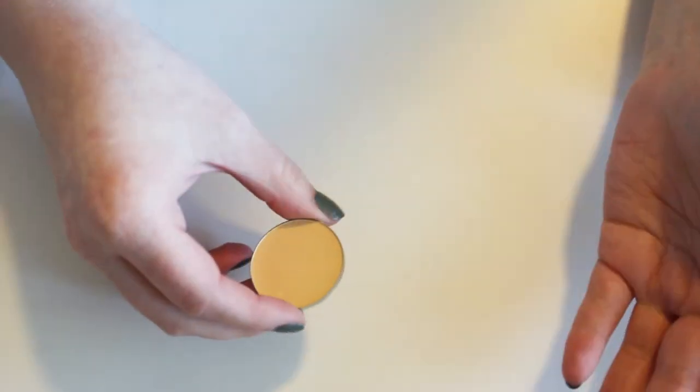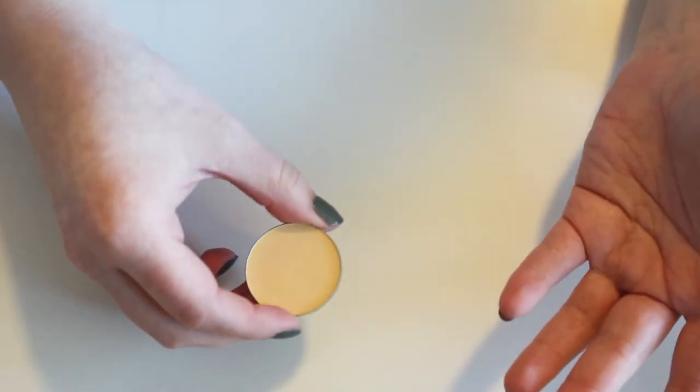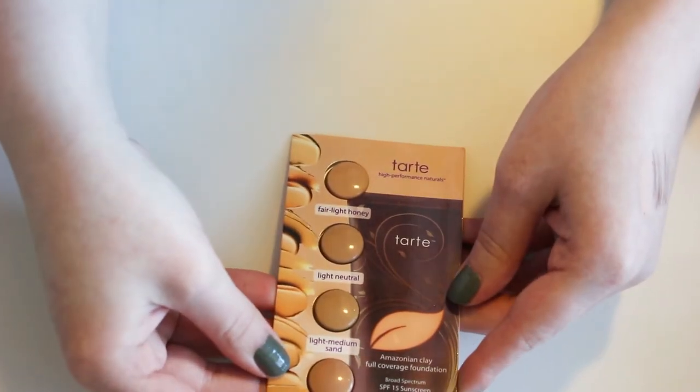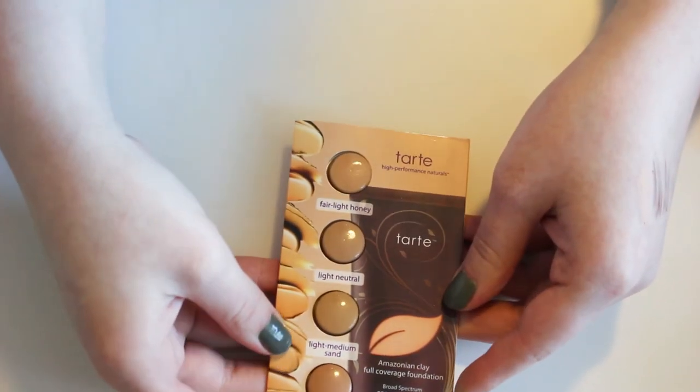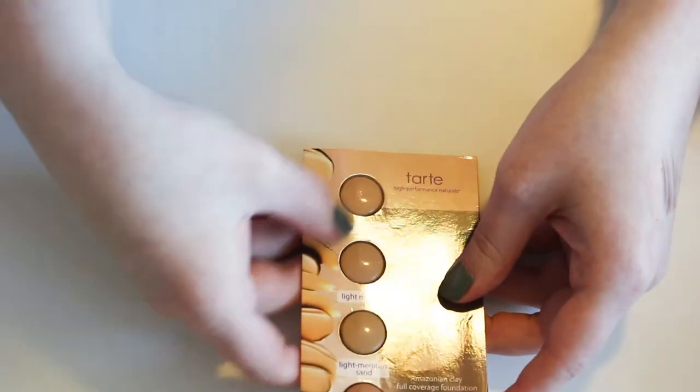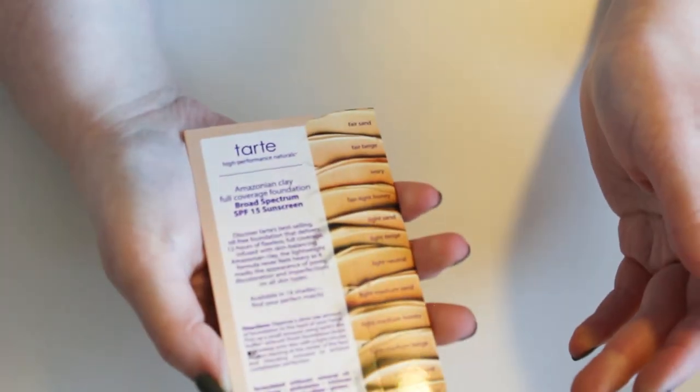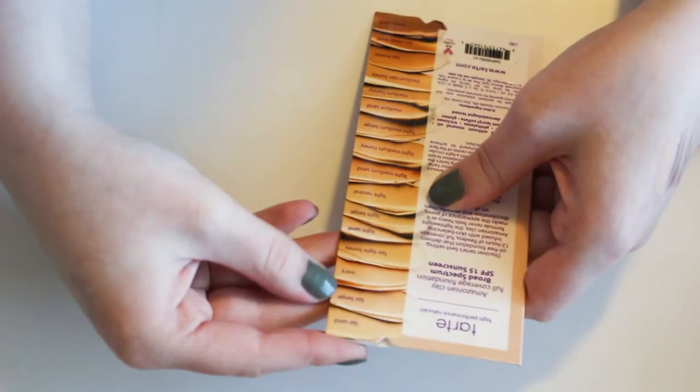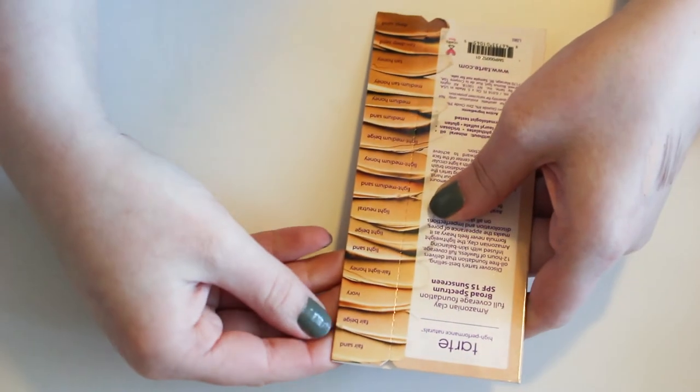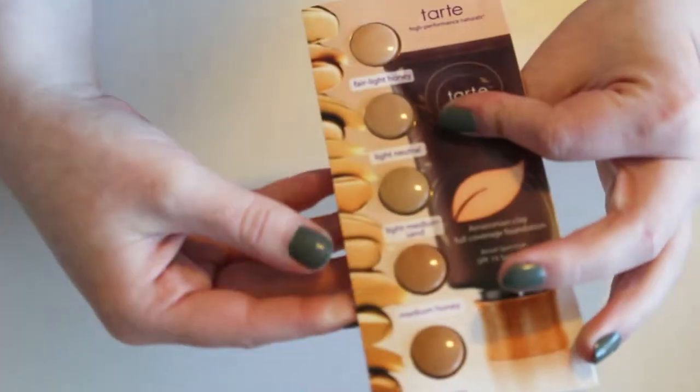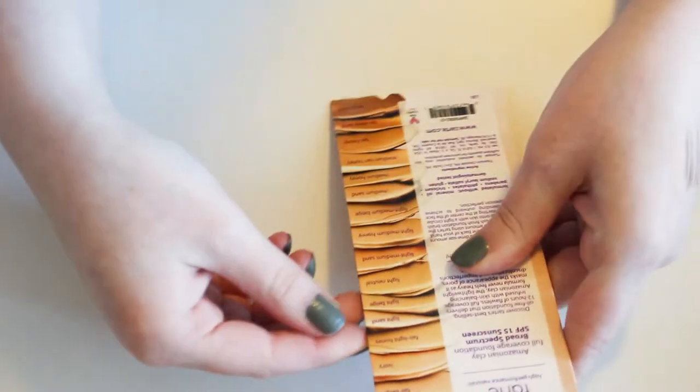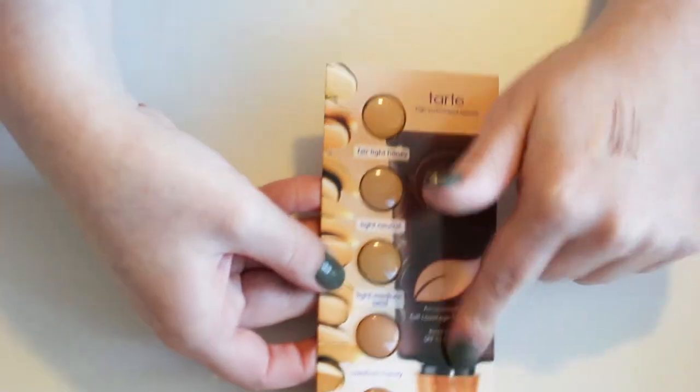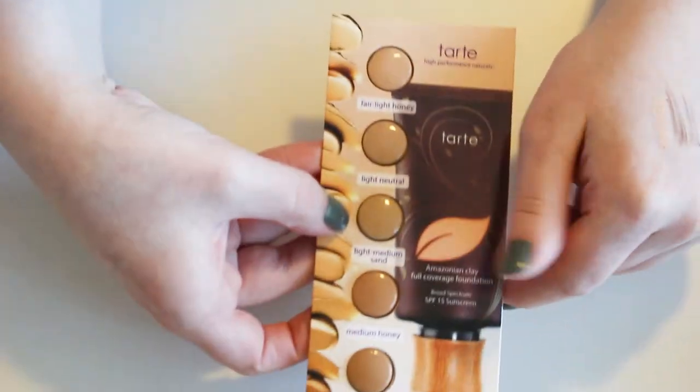And so powders don't work well with me. I have a couple samples. This is the Tarte Amazonian Clay Full Coverage Foundation. I might even like this. I don't know if it's for dry or oily skin or whatever. But I would probably need Fair Beige. And the lightest color here is Fair Light Honey, which is definitely too dark for me. So I'm going to pass this on and hopefully someone else can find their shade.